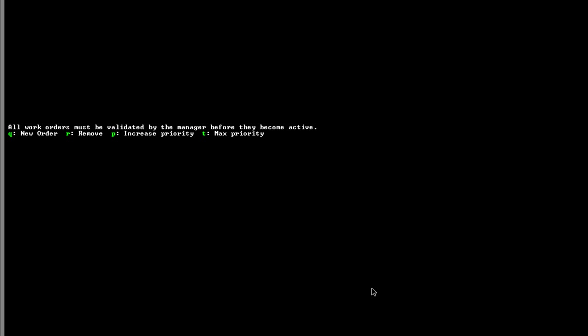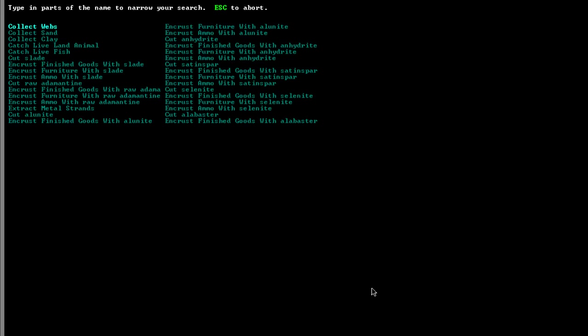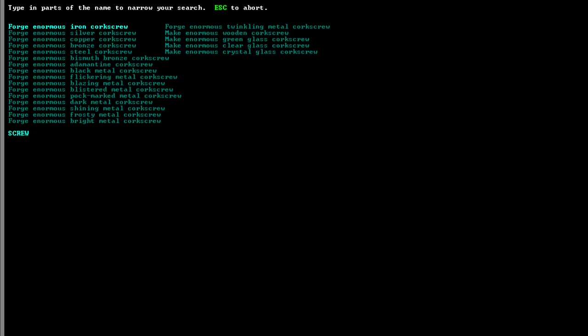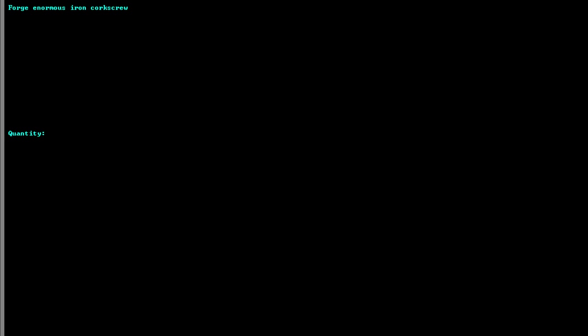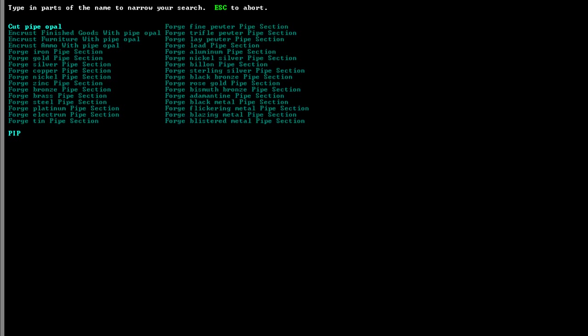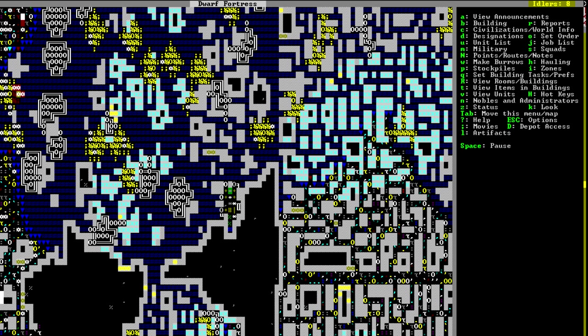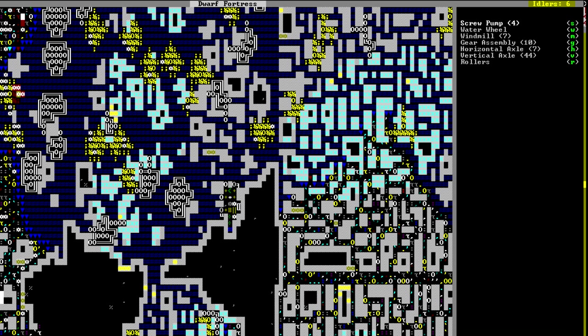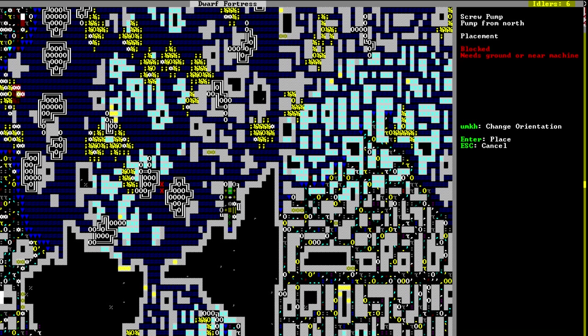Now, go into the job manager and tell your dwarfs to build a giant screw, a pipe section, and at least one more mechanism because you don't have one lying around because you didn't listen to me! Once you've got your supplies ready, hit B then capital M, then select screw pump. Now pay attention to this next part because this is where it gets frustrating!